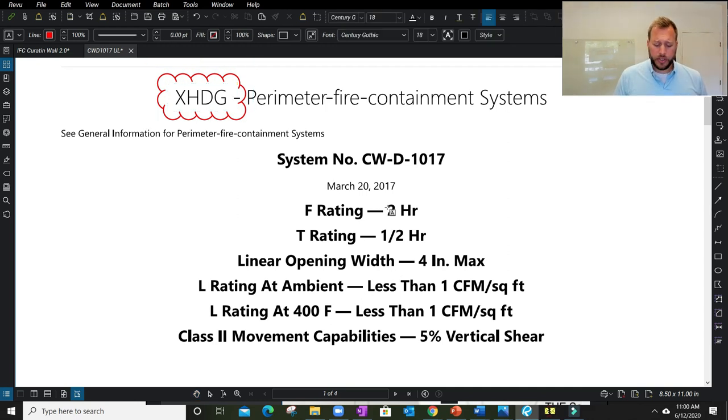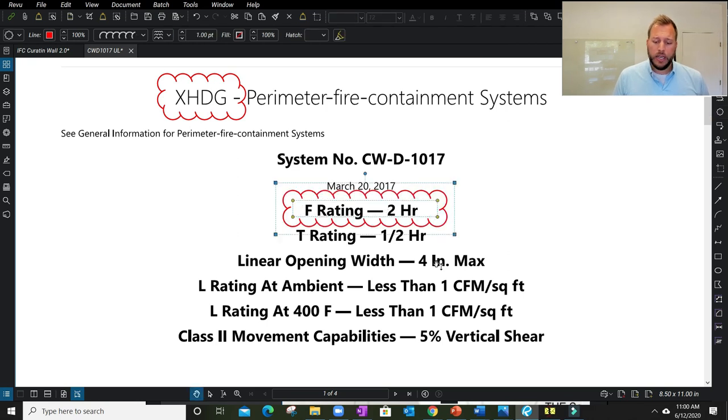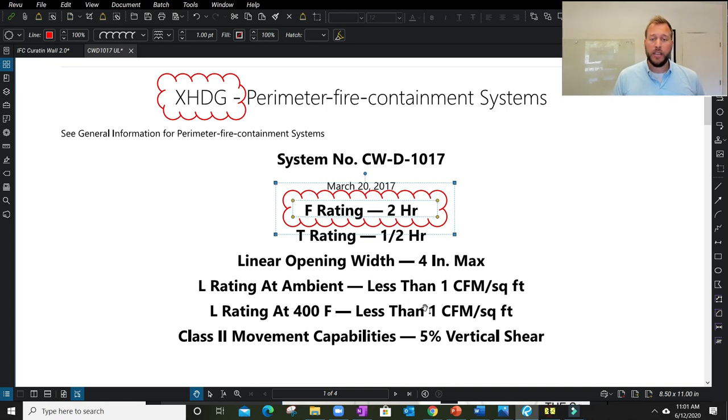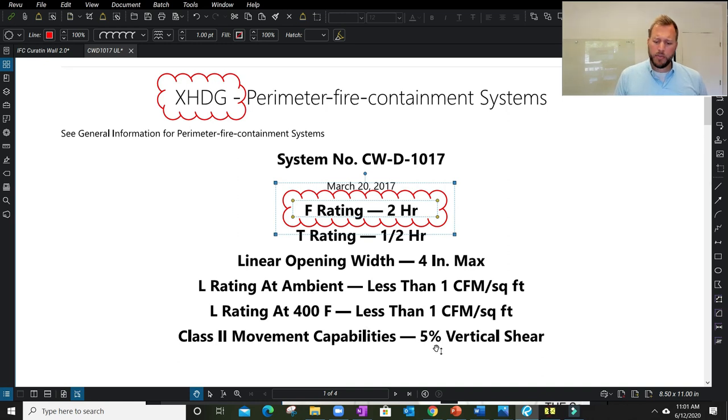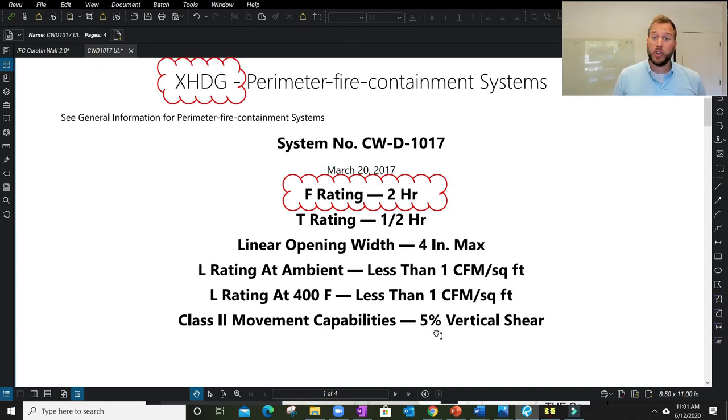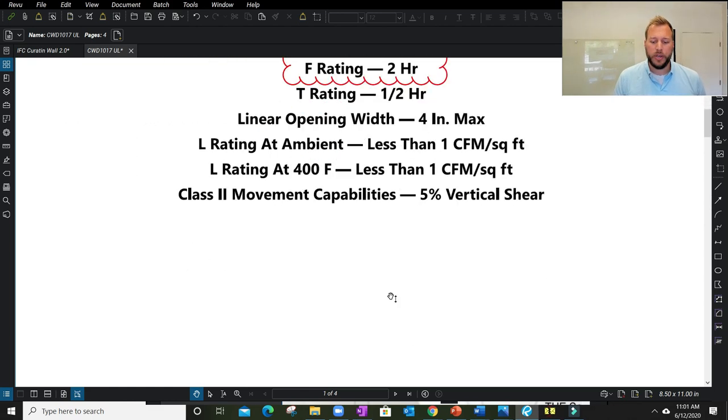The focus of our code is to look for an F rating to match the floor we're working with. The linear joint width gives us a four inch max. L ratings, we have smoke barriers we're looking for. And it does talk about movement—perimeter containment talks about vertical or horizontal shear, not so much compression or extension like you see in an interior radiated joint.